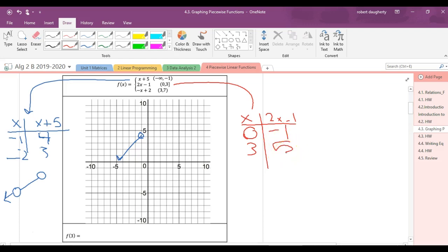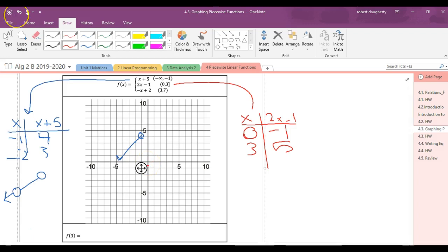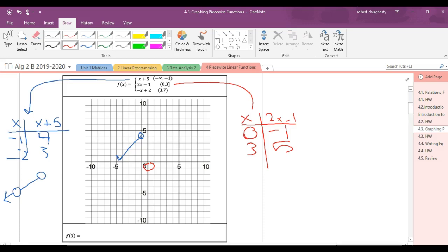You're going to plot two points and determine if they're solid or open circles. Zero, negative one — that would be open? Yes, zero, negative one is an open circle. Does everyone see why? And then what about three, five? Where is that information coming from? The bracket. The bracket tells me that three is included. So three, five is a closed circle. Now connect those two.